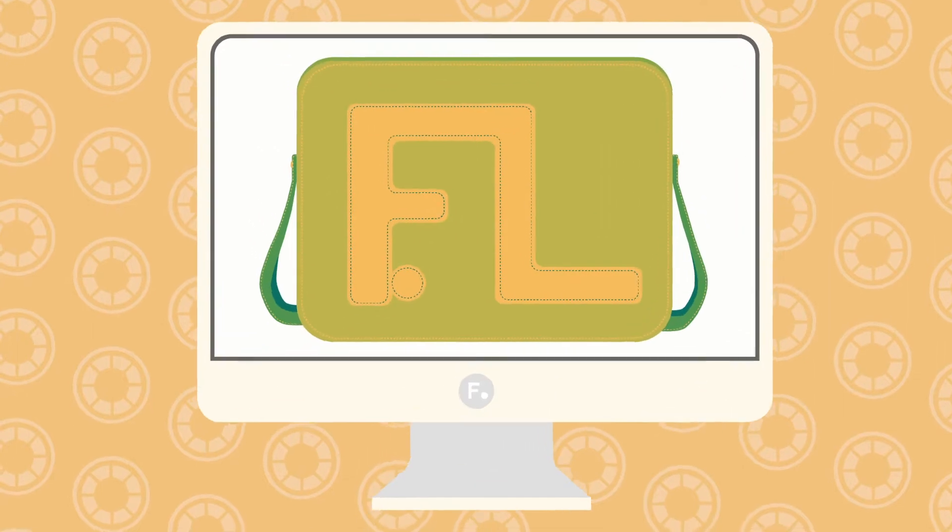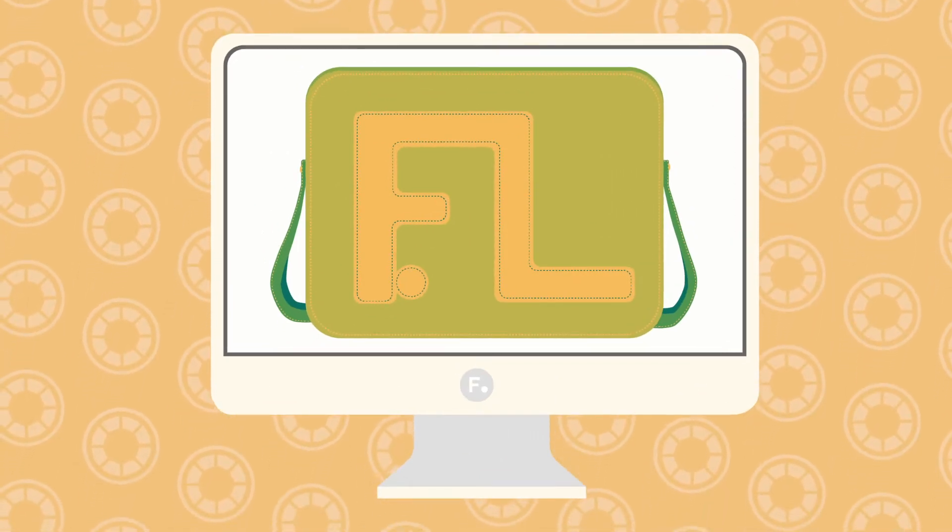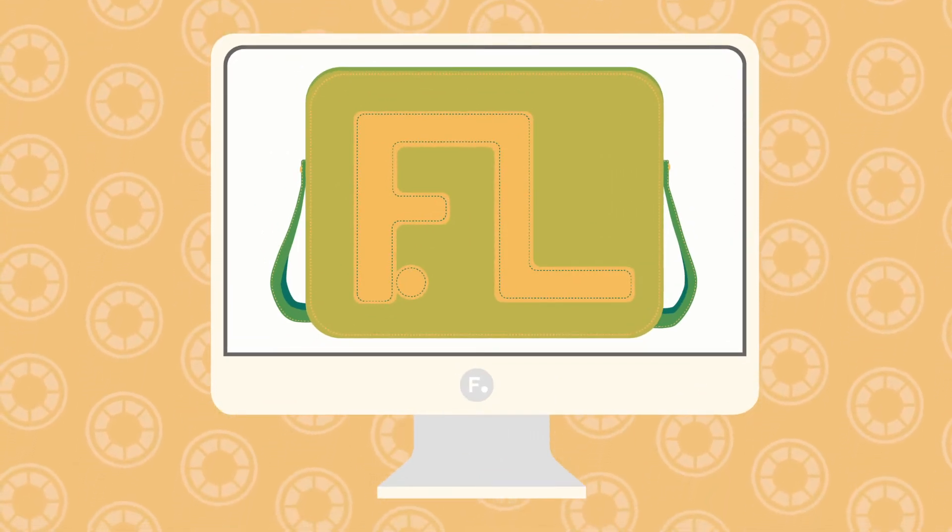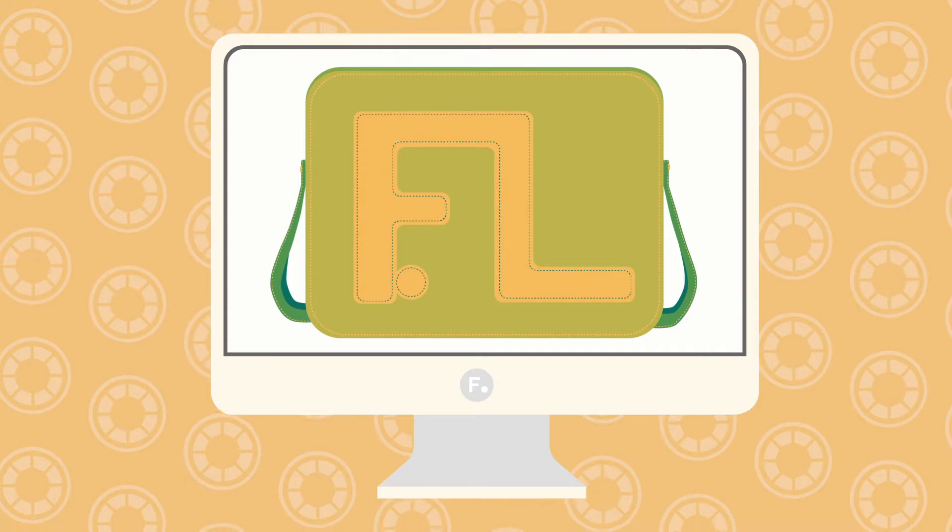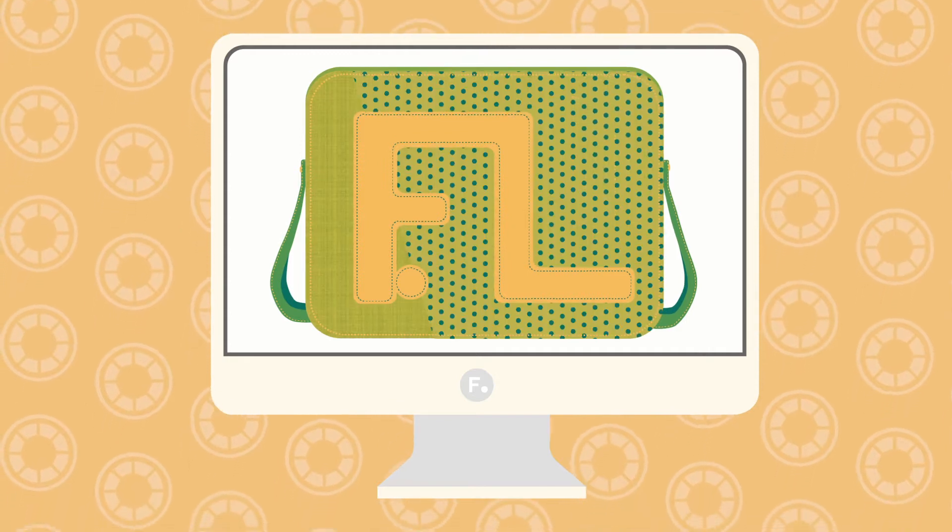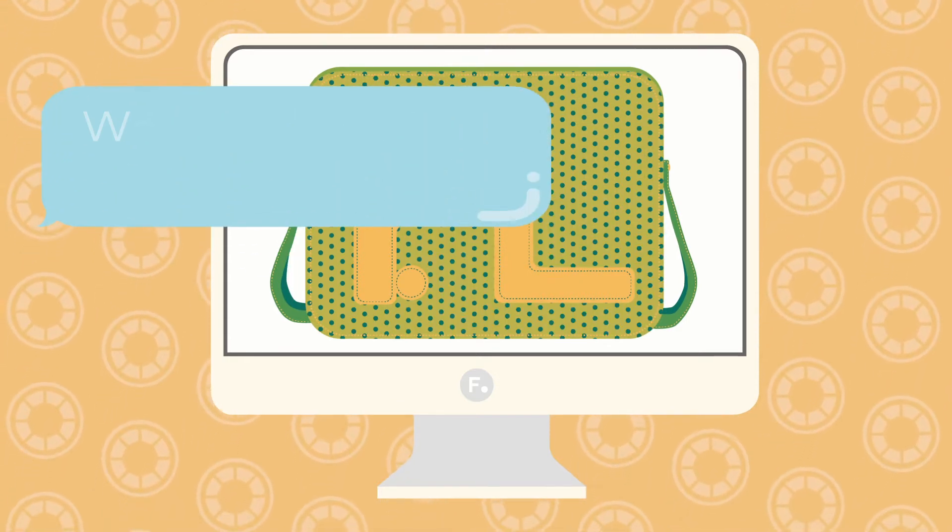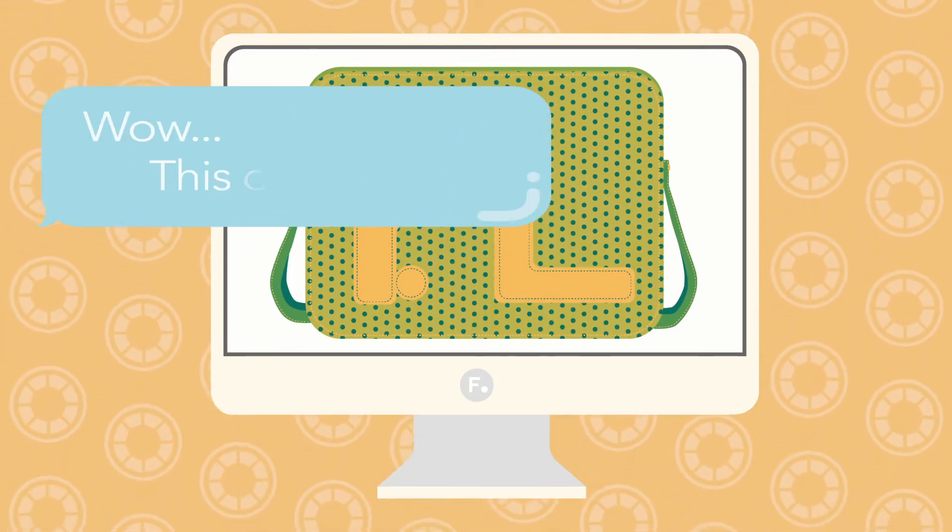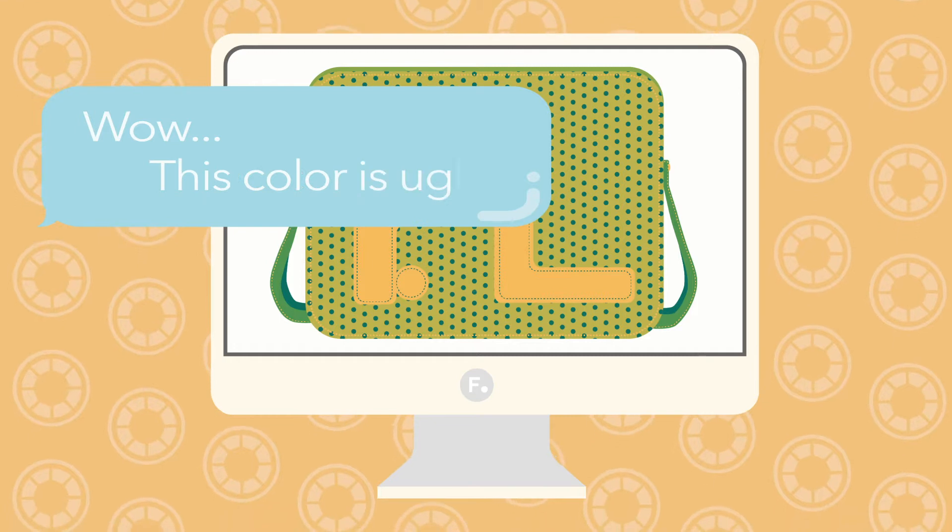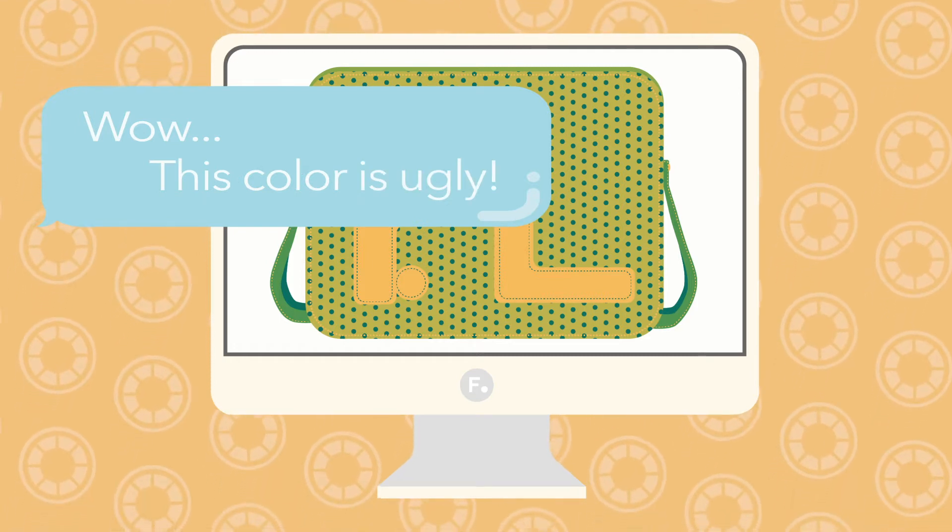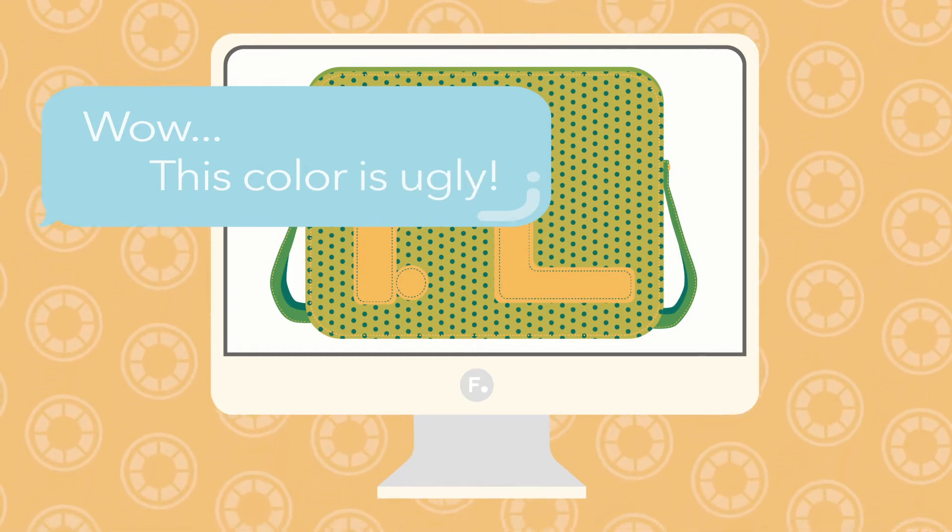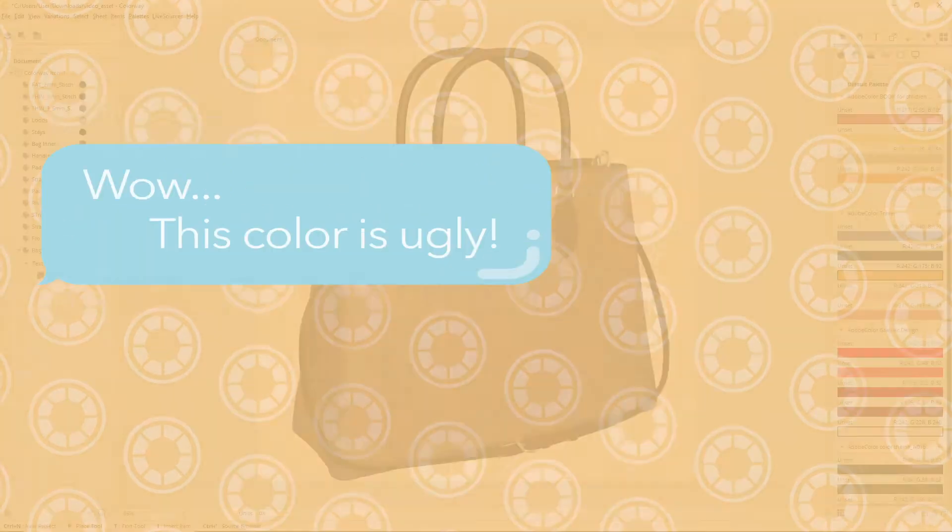But why would we need to recolor a texture? Say you're working on a shoe or a bag design, and you've applied a fabric swatch or pattern, and then you think to yourself, wow, this color is really ugly. What do you do? Not to worry, Colorway's got you covered.